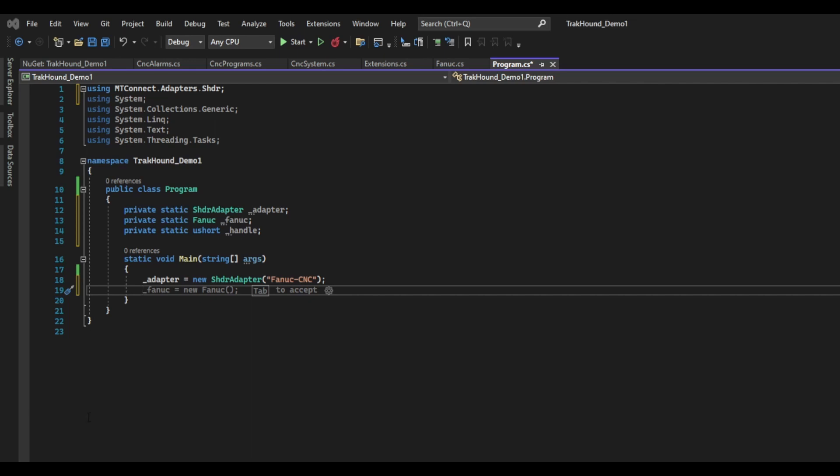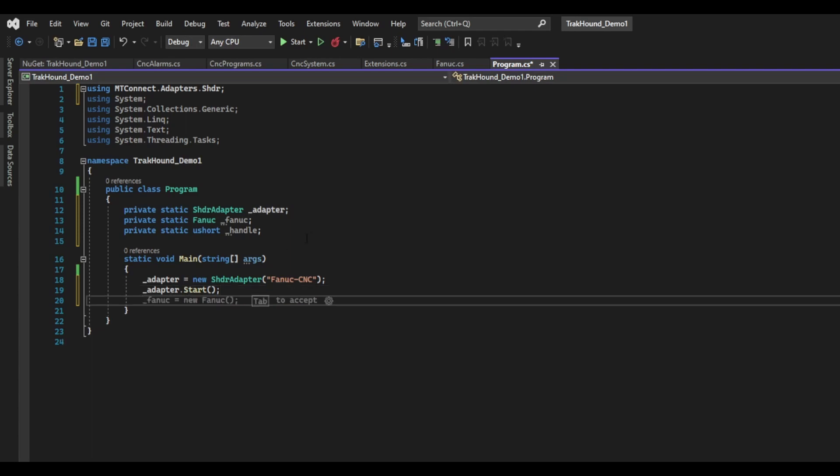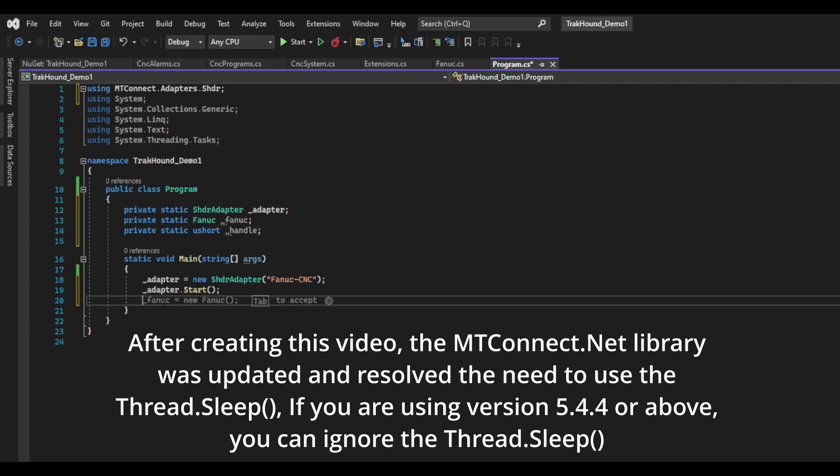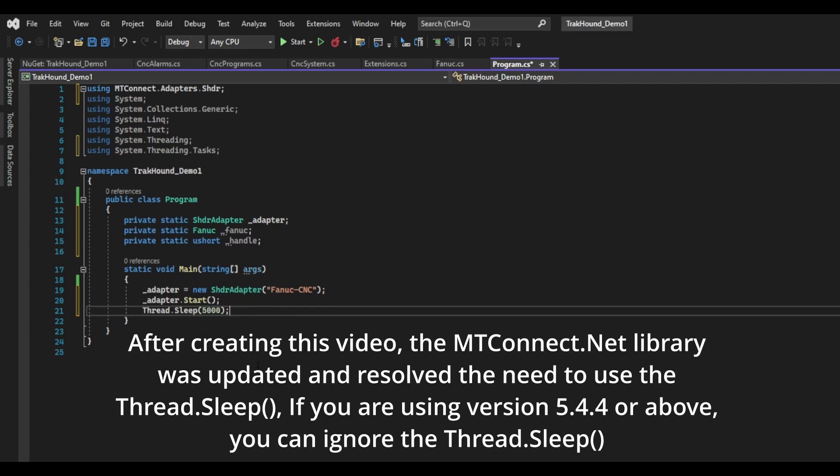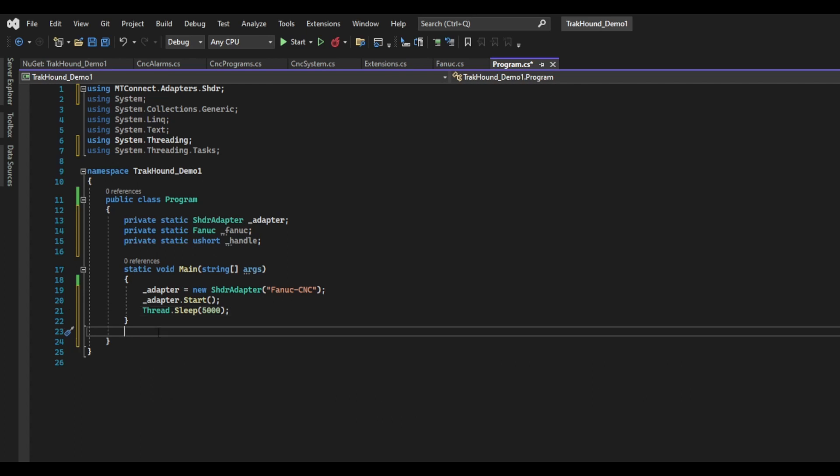The next call is going to be the adapter's start method. This is going to take care of starting the communication with the agent. There isn't much more to it. I am also going to add a Thread.Sleep call and sleep for 5 seconds. I have found that if you start sending information to the agent before the communication has been successfully started, then the agent won't get the initial values for each data item. This will cause a lot of stuff to show unavailable in the output, even if it isn't.